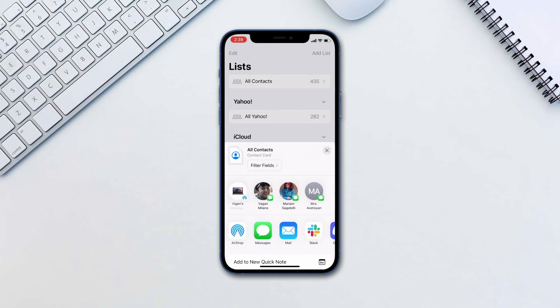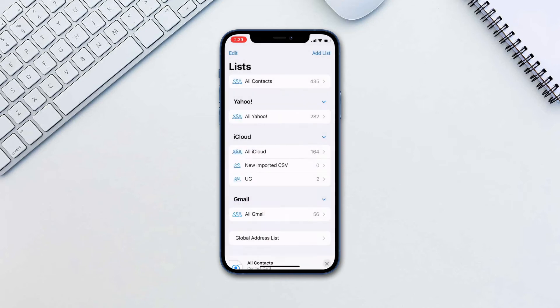iOS will export all your contacts in the VCF format, also known as vCard. This format is supported by most platforms and contacts apps and can be easily imported to any device you like.